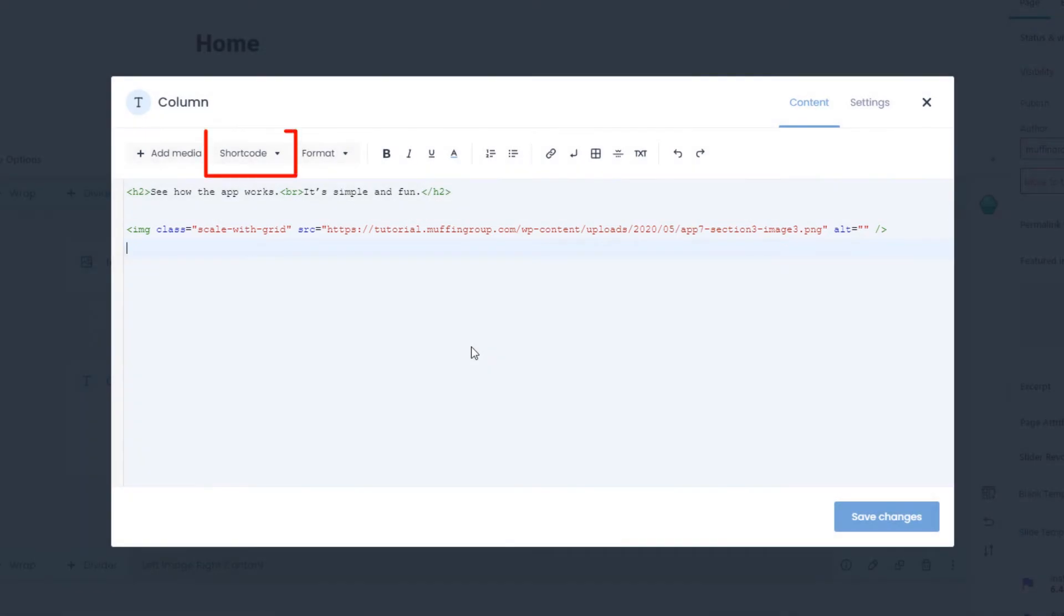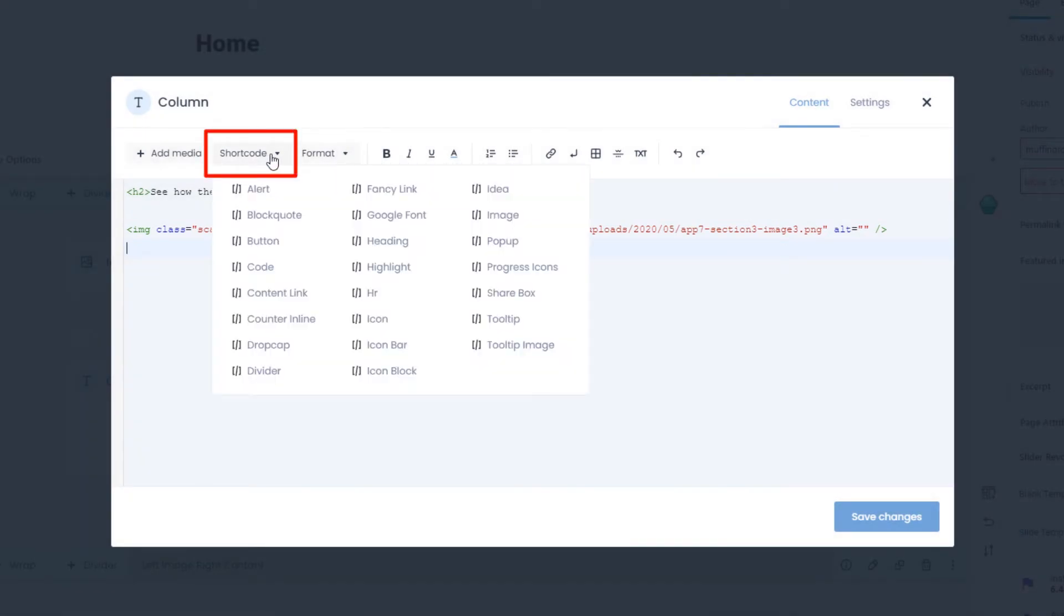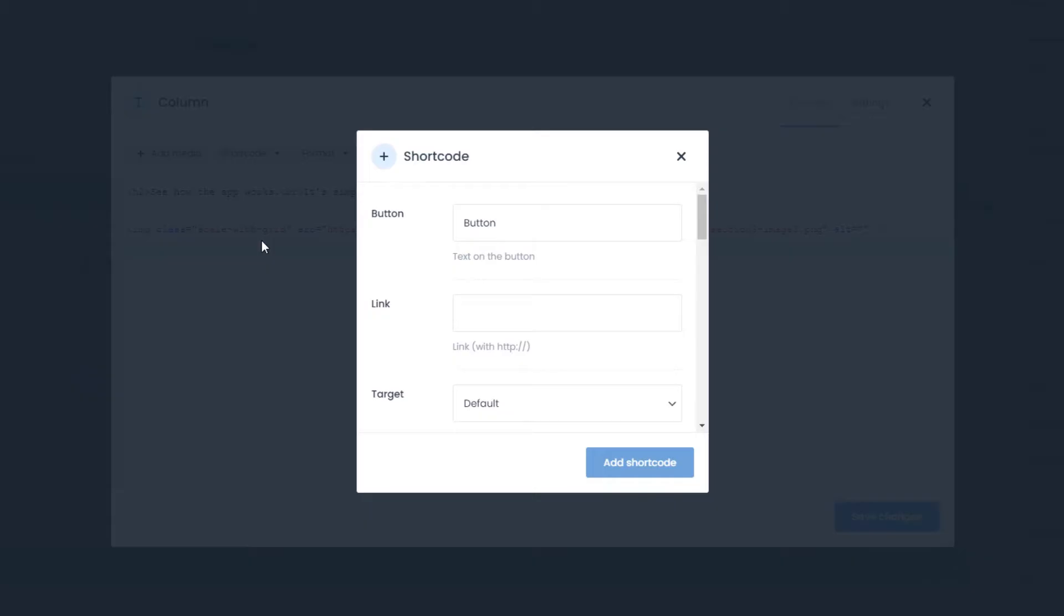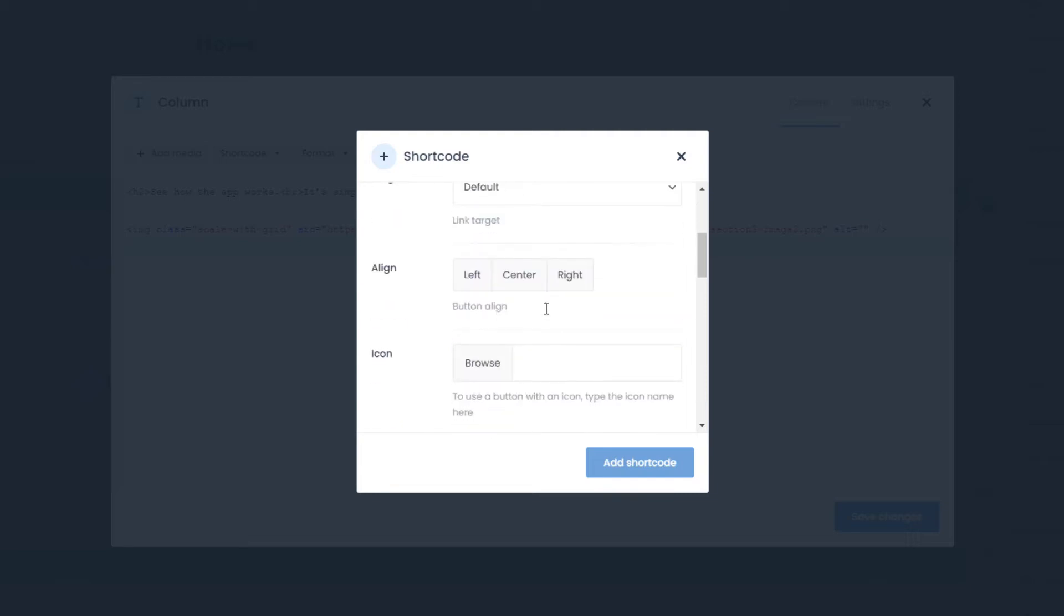The next cool feature is the shortcode manager. Let's say we want to add a button. Now you do not get a long and hard to fill shortcode, but a simple visual representation of it.